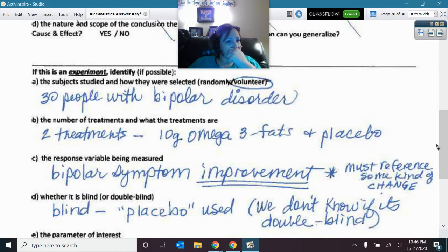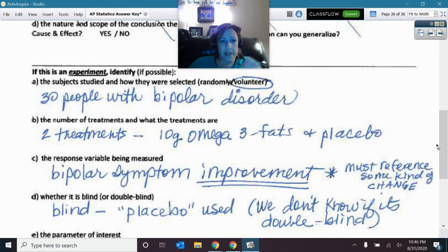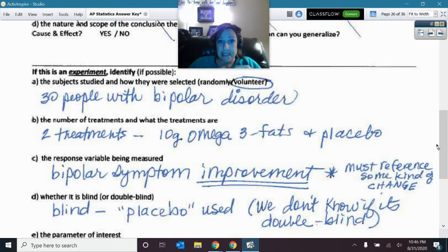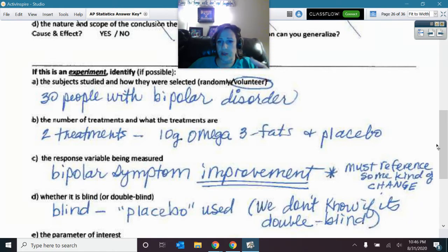The subjects were those 30 people that were volunteering to be in this study — they had bipolar disorder. The treatments were the type of medicine: 10 grams of omega-3 fats and then a placebo.